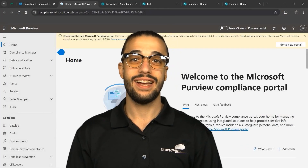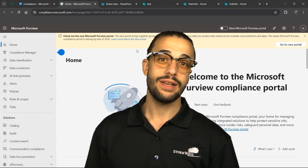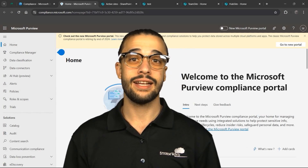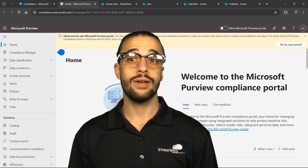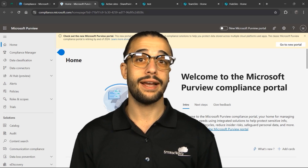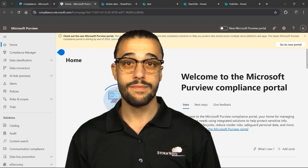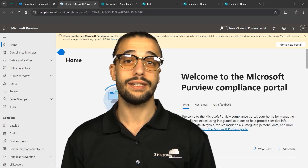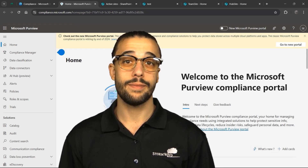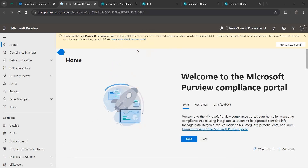In this video we're going to talk about labels, auto labeling, and data loss prevention policies. I'll give you some best practices and tips for your compliance level depending on where you're going with compliance - just some best practices as to what you should be implementing to better secure your environment.